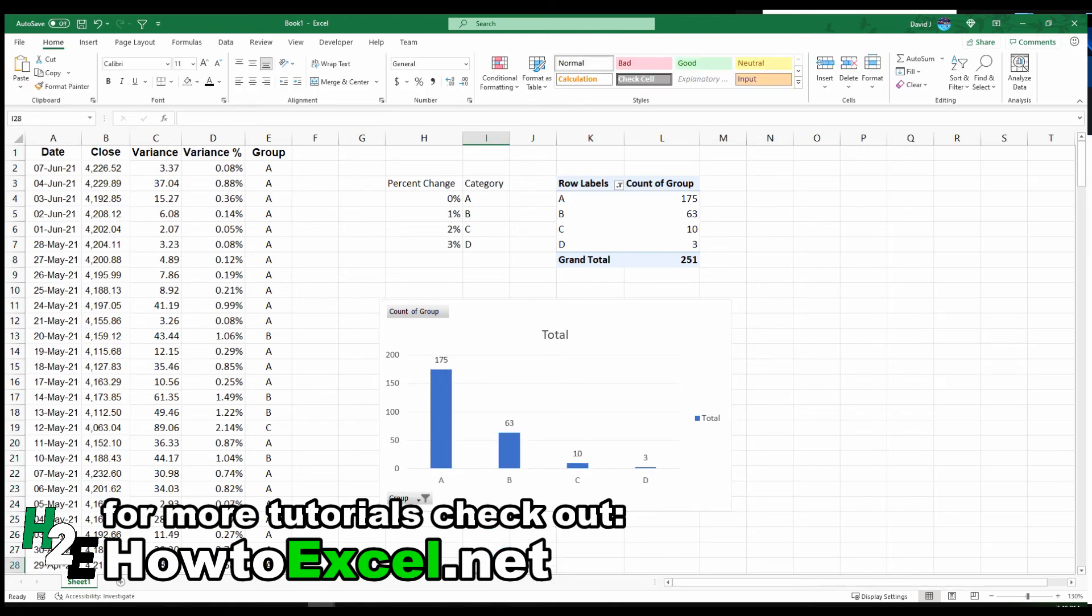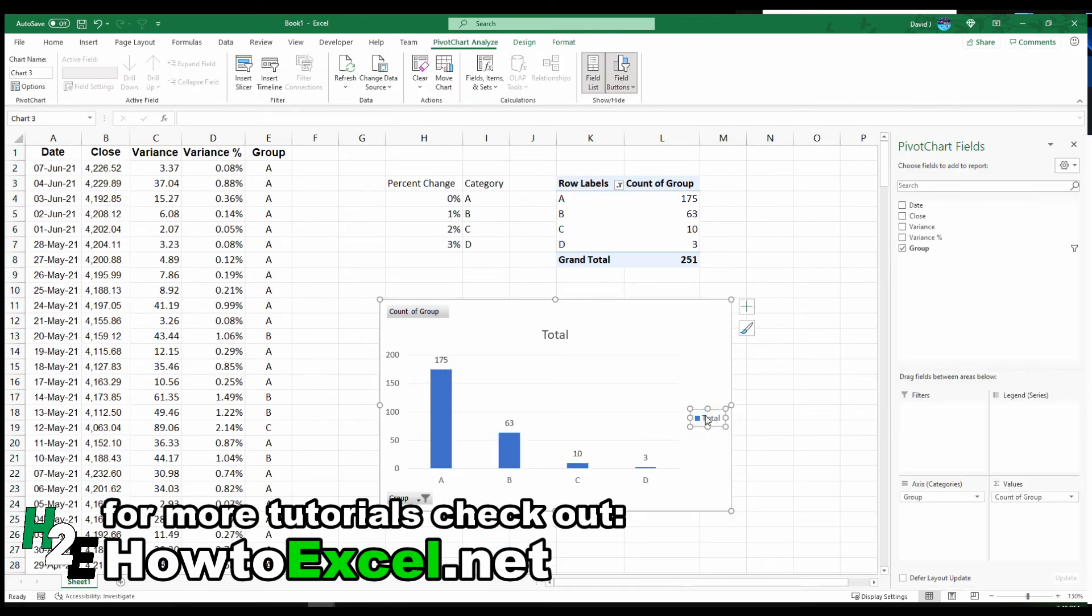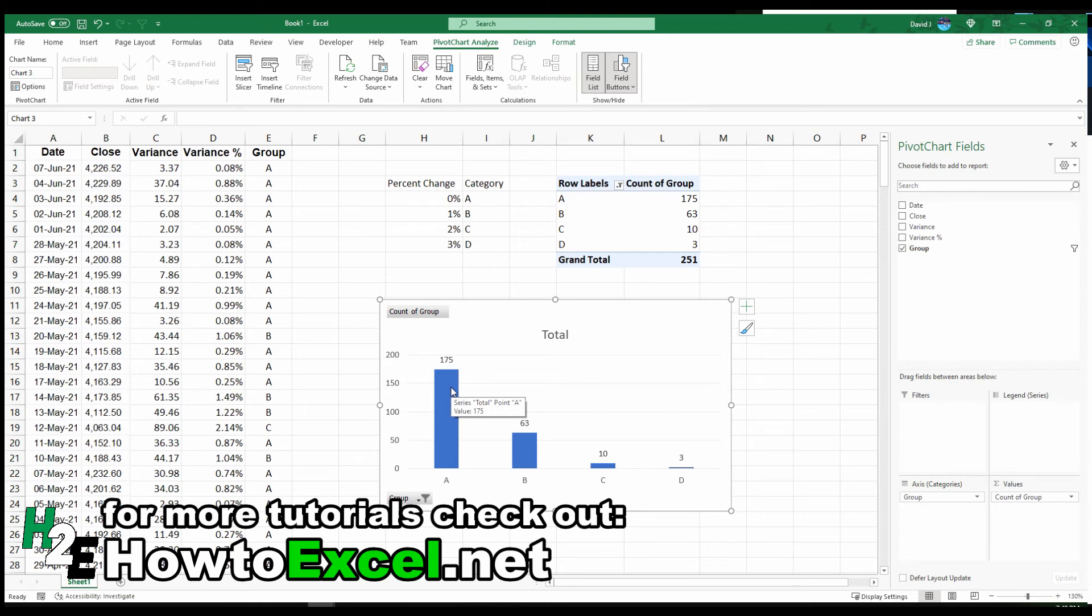I've got my grouping based on the different rules I've set up here. I've got data labels and now I can visualize my data to see that the majority of the variances are really small. They fall into that smallest category of between 0% and 1%. Movements over 3% are extremely rare. Even 2% to 3% isn't all that common.